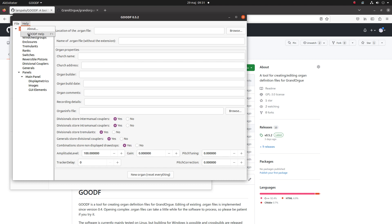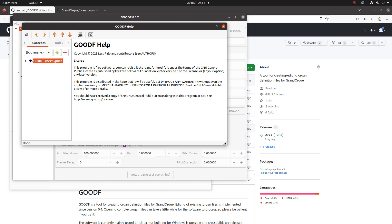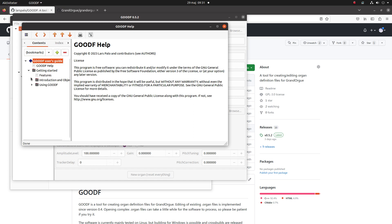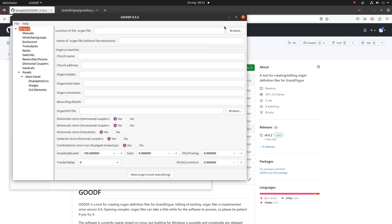You have quite decent help in GeoODF that describes the usage of the program and what the elements and objects are and what they mean. So I highly recommend that you read that.